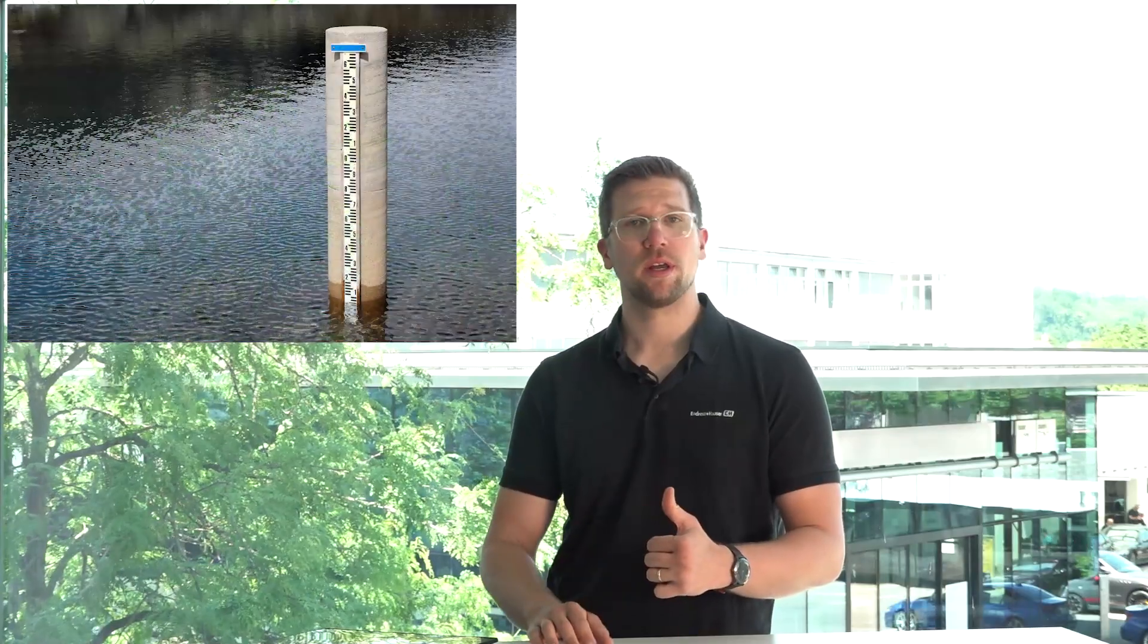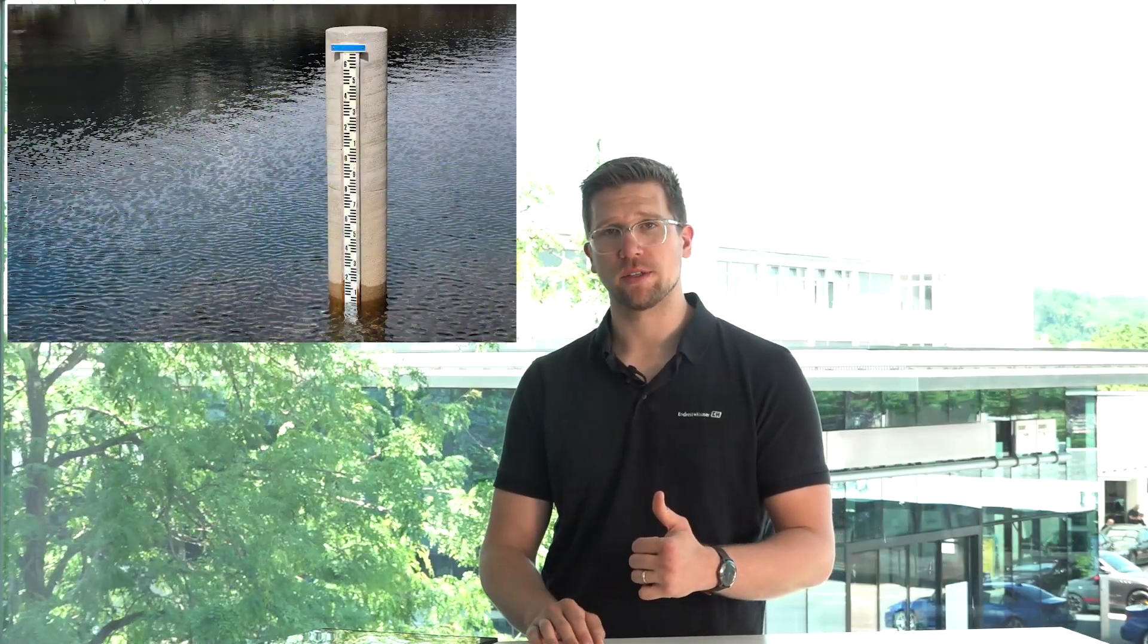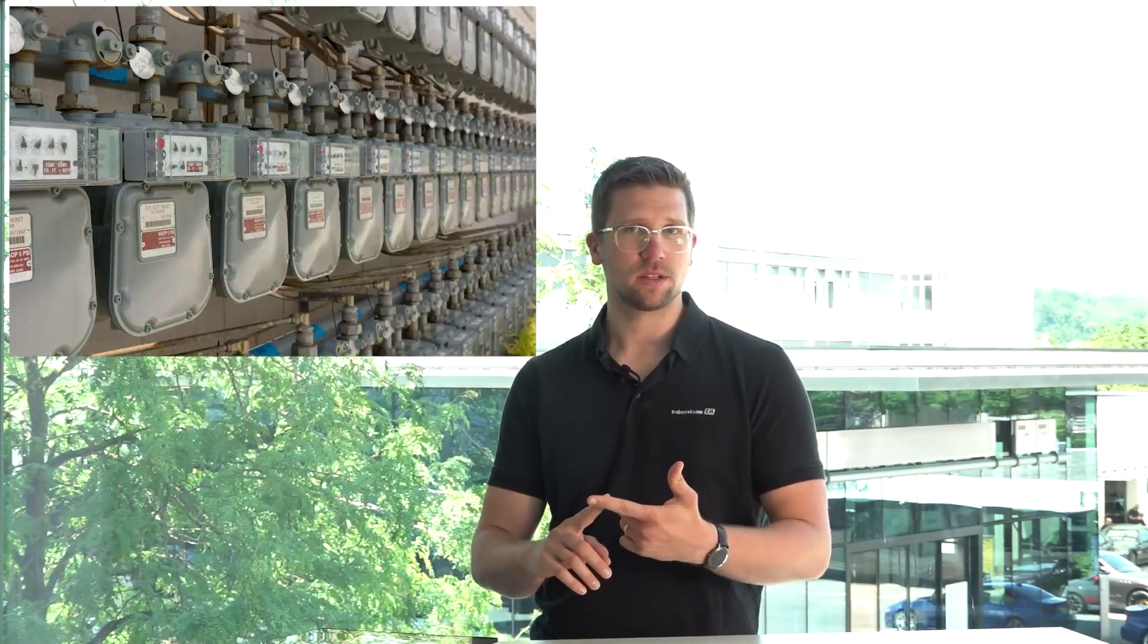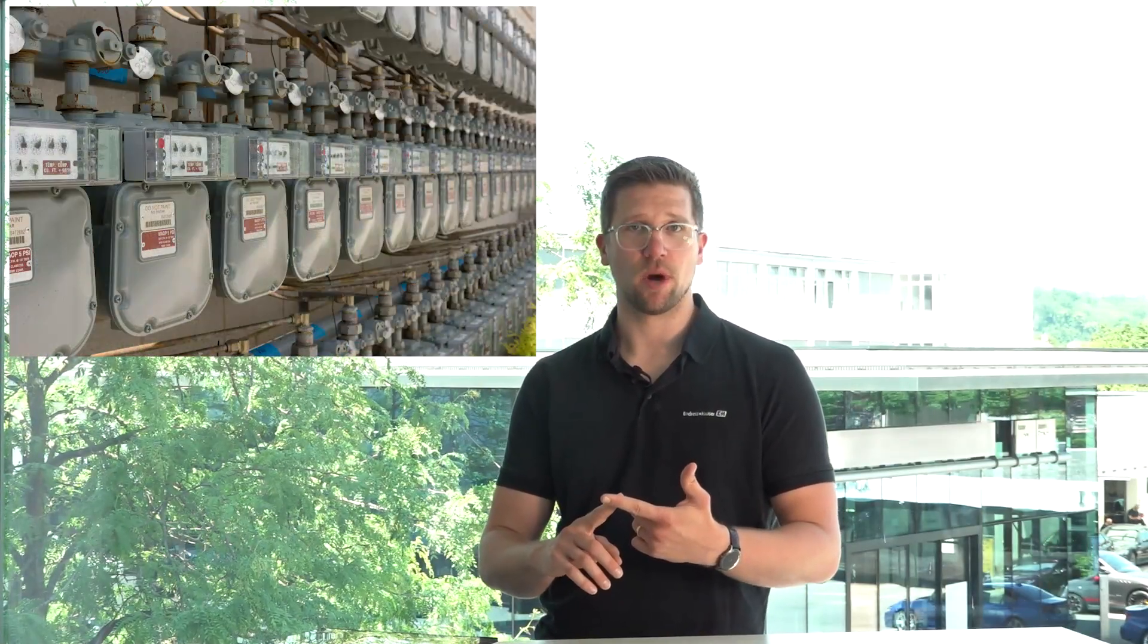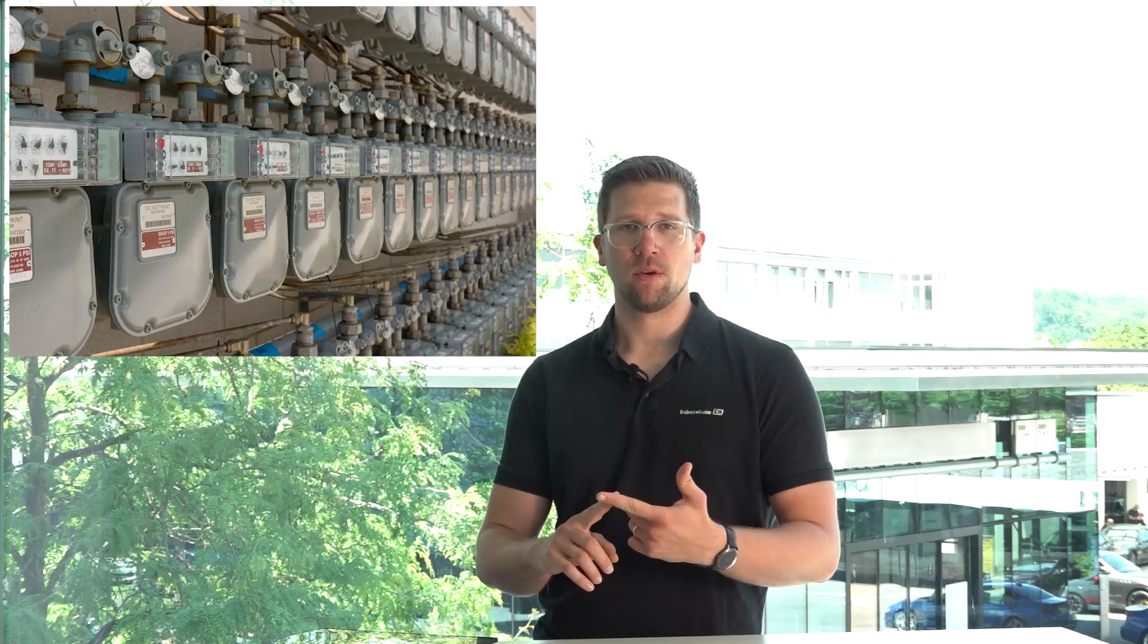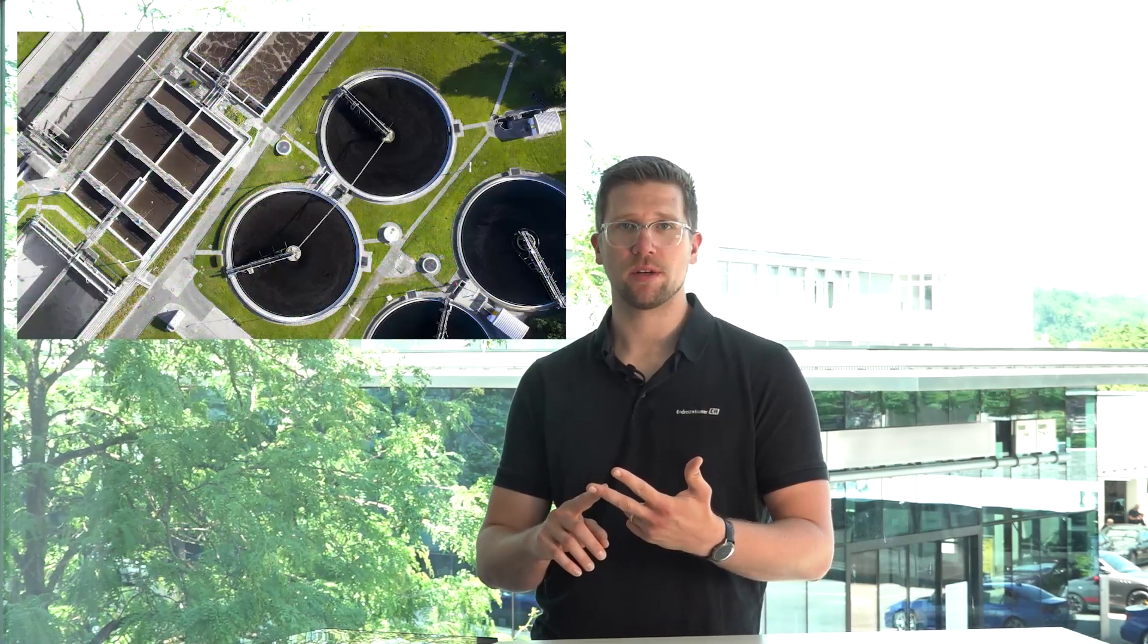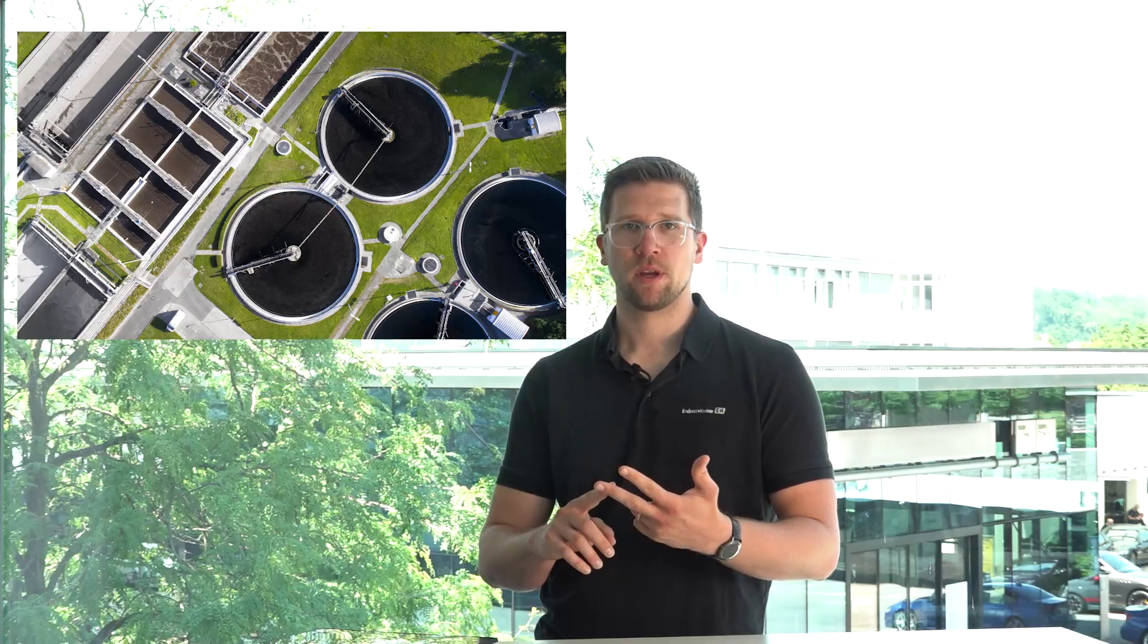So here are some examples of where cloud-based SCADA systems actually already today offer some advantages over the on-premise solutions. Think about, for example, level monitoring in remote locations, or air or gas consumption monitoring, or for example emissions, chimney or wastewater monitoring, or energy management.